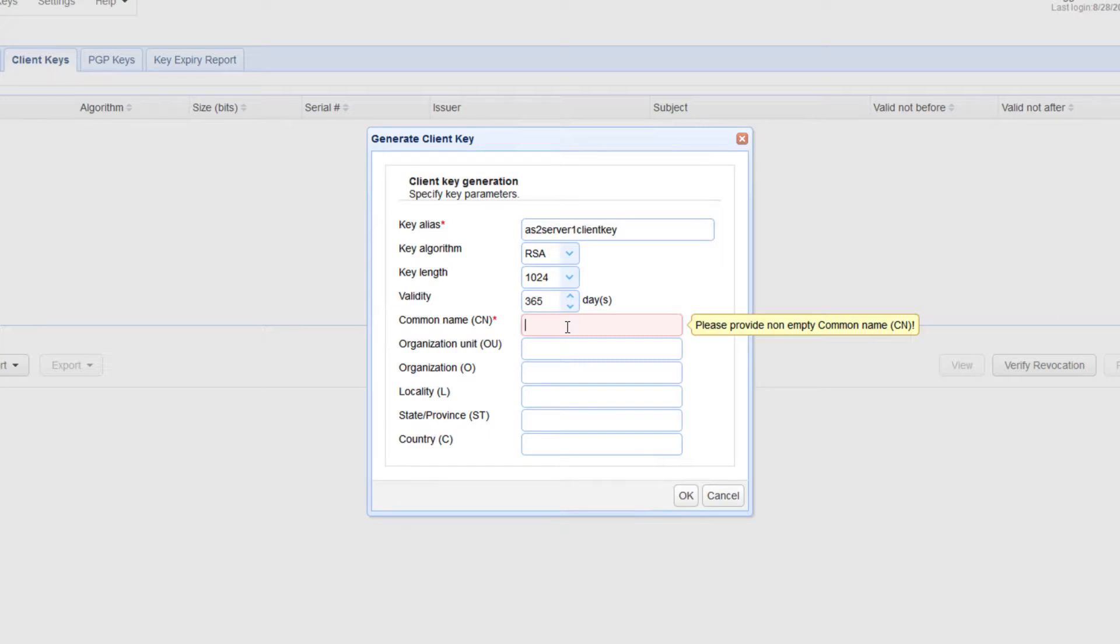If the client using this certificate will be manually operated by a person, then the usual practice is to enter that person's email address. But if it's a machine, then the hostname of that machine. Let's just use the key alias for this example.